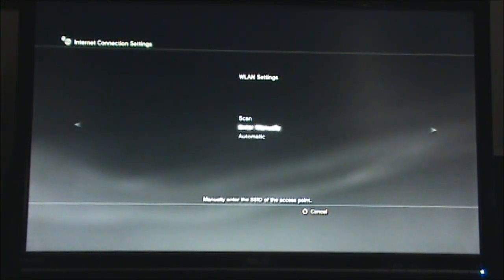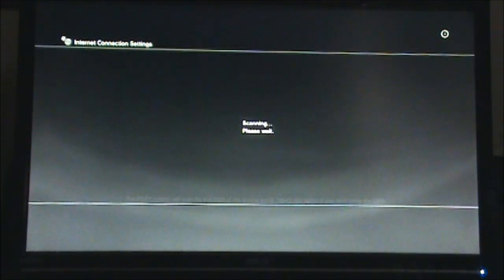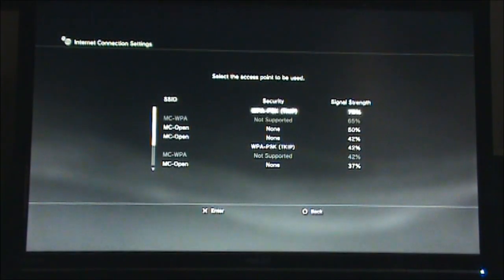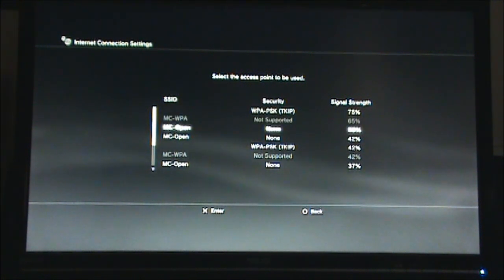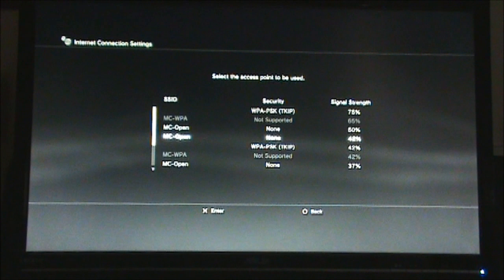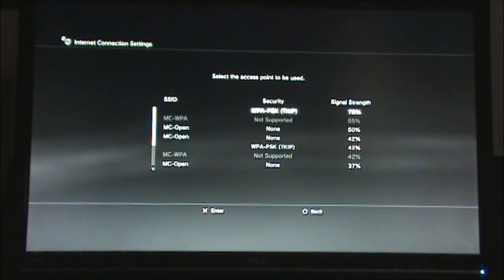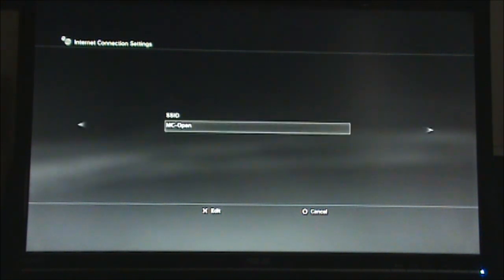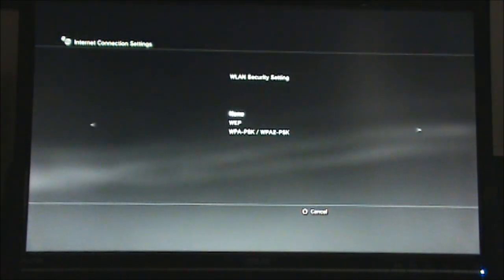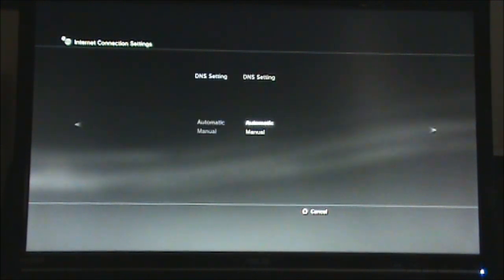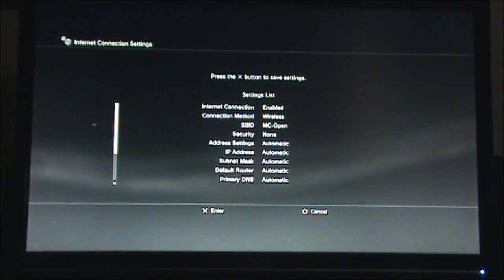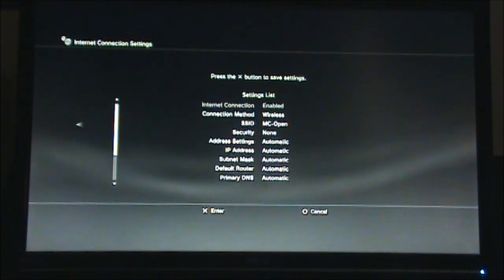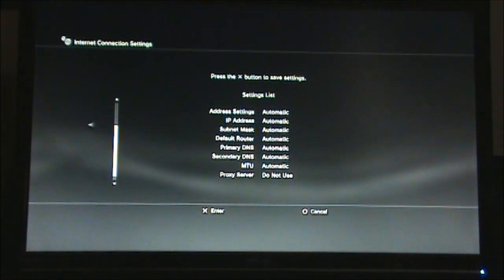The PS3 will scan for networks and will show this list of the networks to you. Here, just select the first instance of MC Open that you see. Unfortunately, the PS3 does not support MCWPA. After selecting MC Open, you can pretty much just select all the default options for the rest of the settings. To check yourself, you should see that most of the settings say automatic in this list.